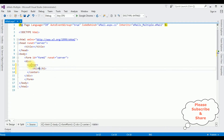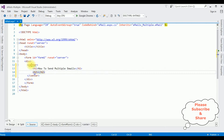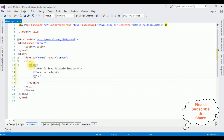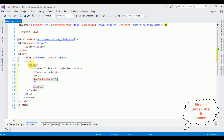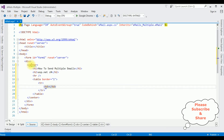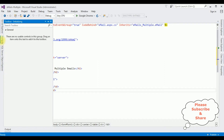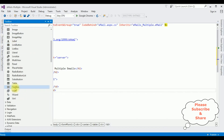Between the body tags I'm adding a header H1: 'How to Send Multiple Emails ASP.NET C#', followed by a horizontal line. After the horizontal line I'm adding a table with border equals one. Inside a tr and td I'm adding the 'To Address' label, then in the next td I'm adding a TextBox control from the Toolbox.